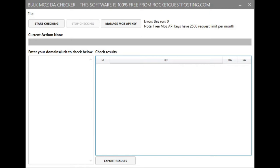Now before we show you how to use this application be sure to check out the Rocket Guest Posting database. Rocket Guest Posting is the world's largest collection of websites that accept guest posters along with all their key SEO metrics and contact details.